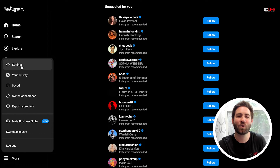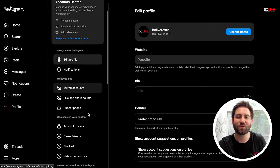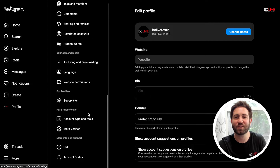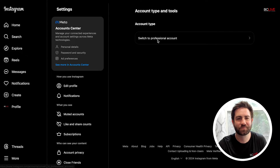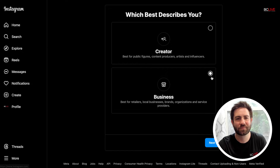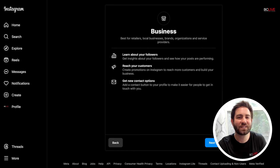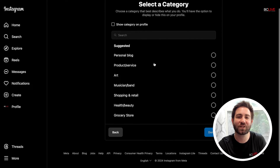To do so, go to more, settings, and scroll all the way down to account type and tools. Follow the steps to complete your creator or business Instagram profile to conduct professional live streams from.